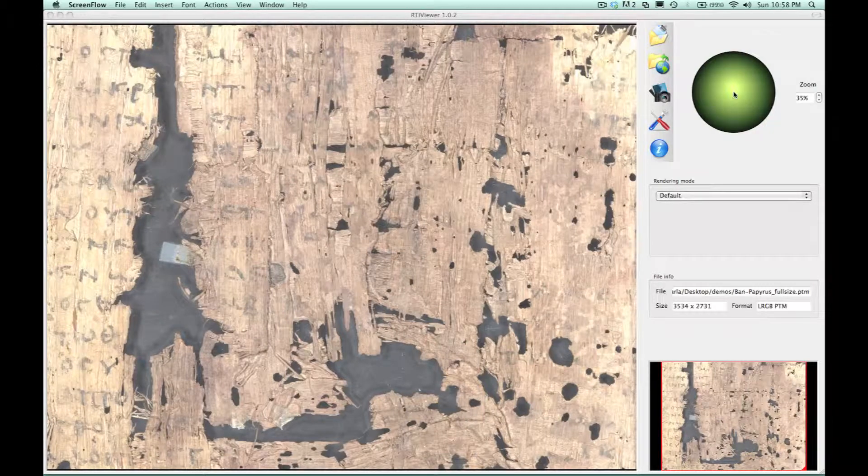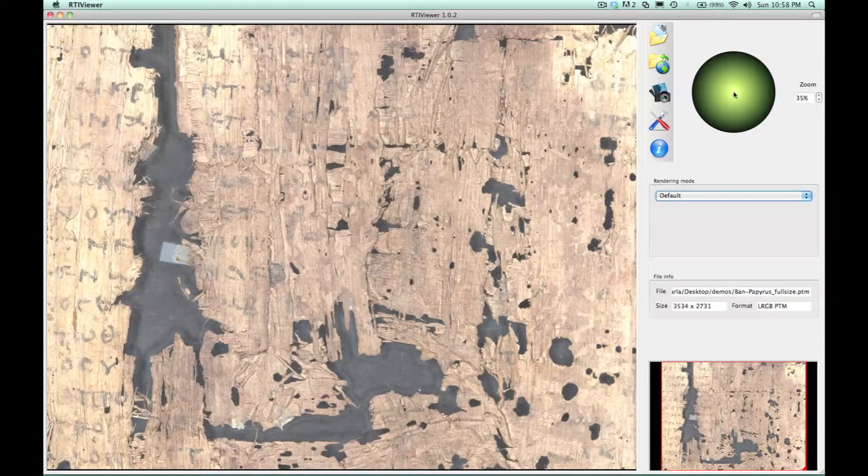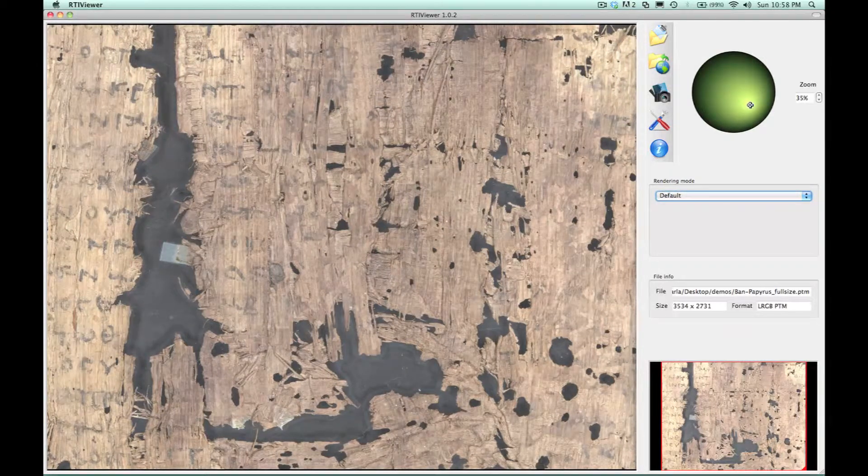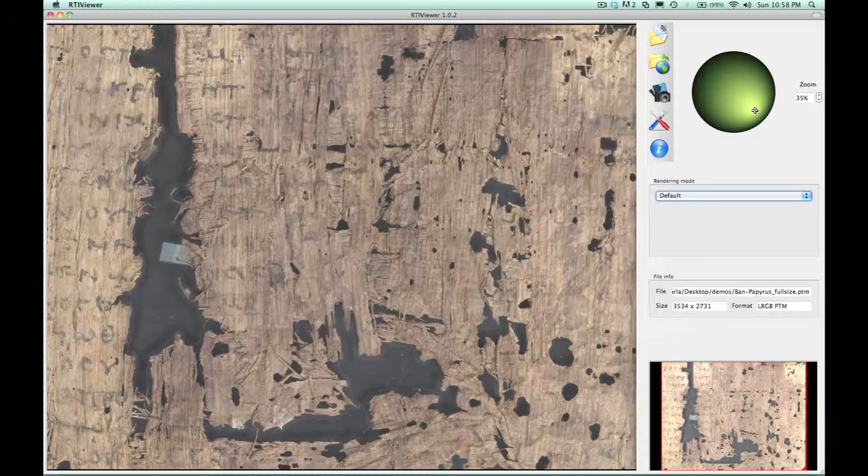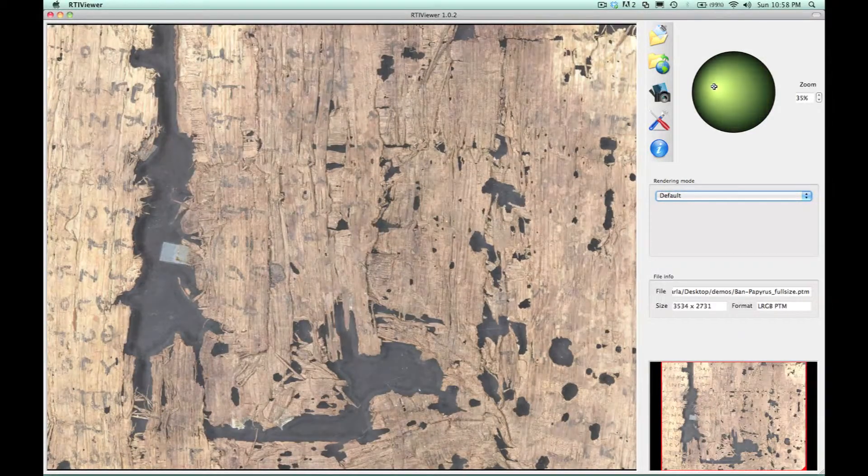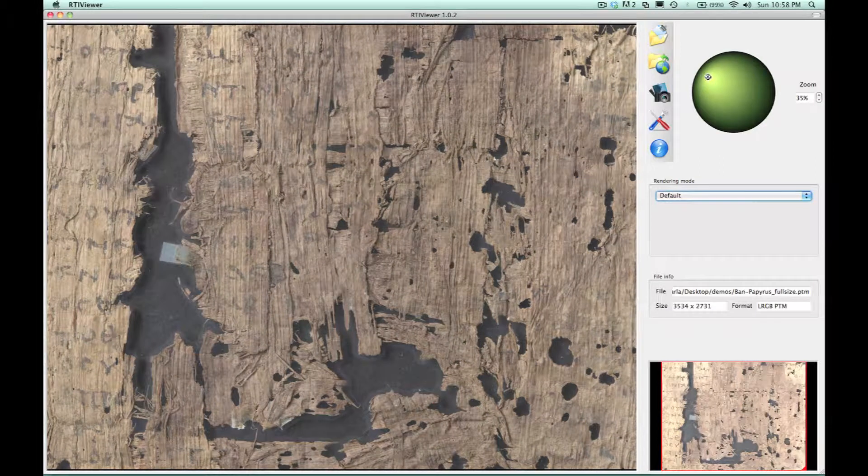In this example, we have a piece of ancient papyrus. It's in the collection of the Bancroft Library in Berkeley, California.